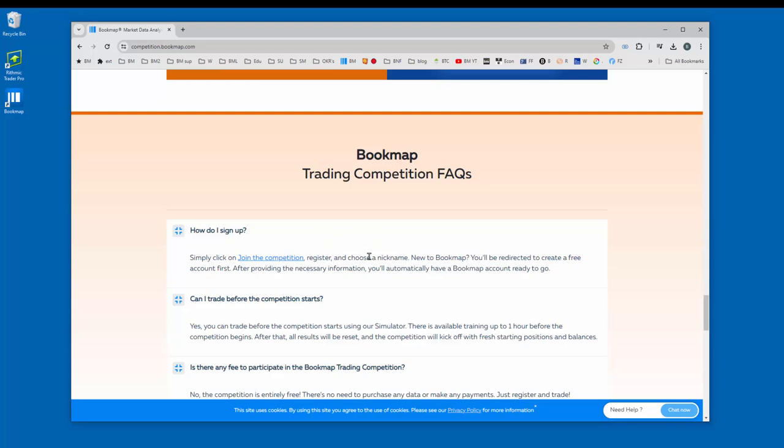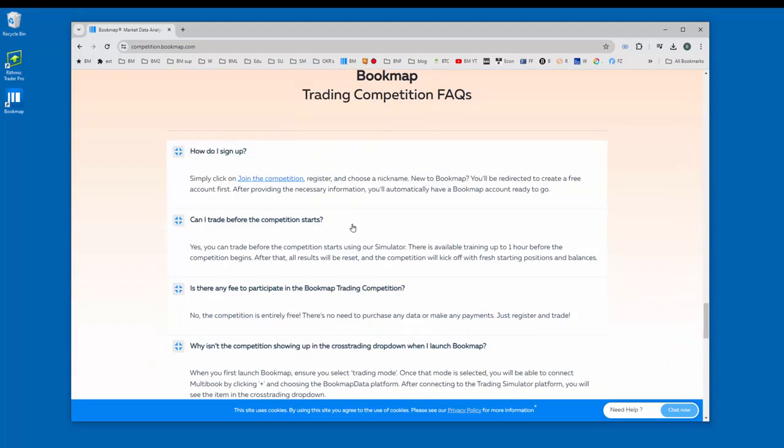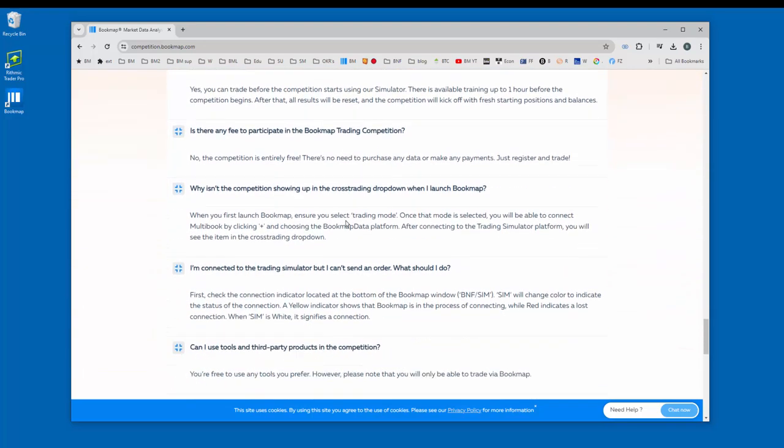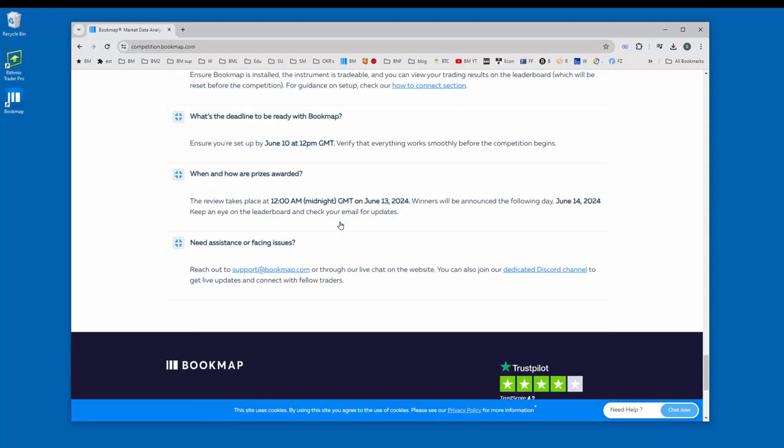So any questions that you have can probably be answered here in this list. If you still need assistance, you can reach out to bookmap via support at bookmap.com.